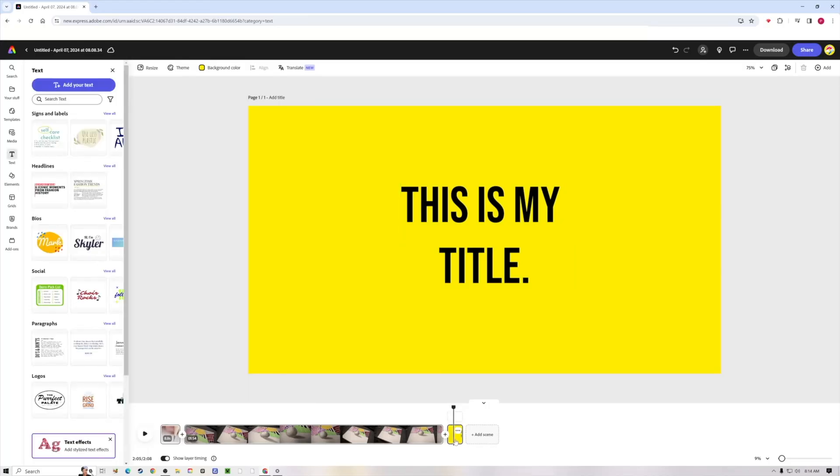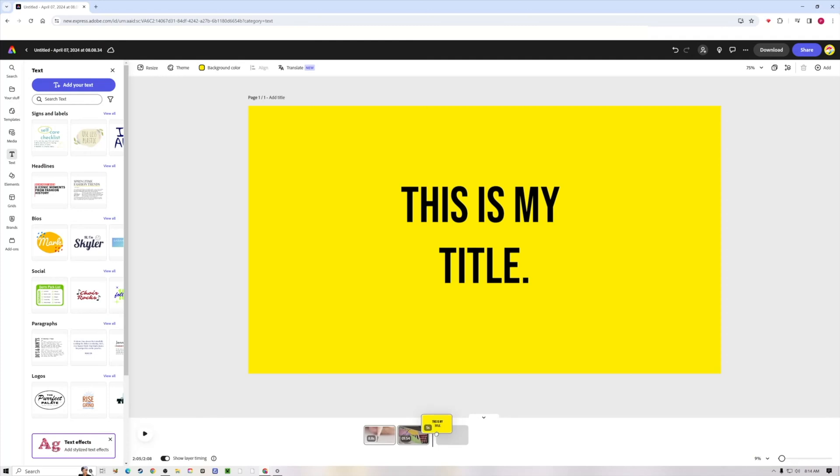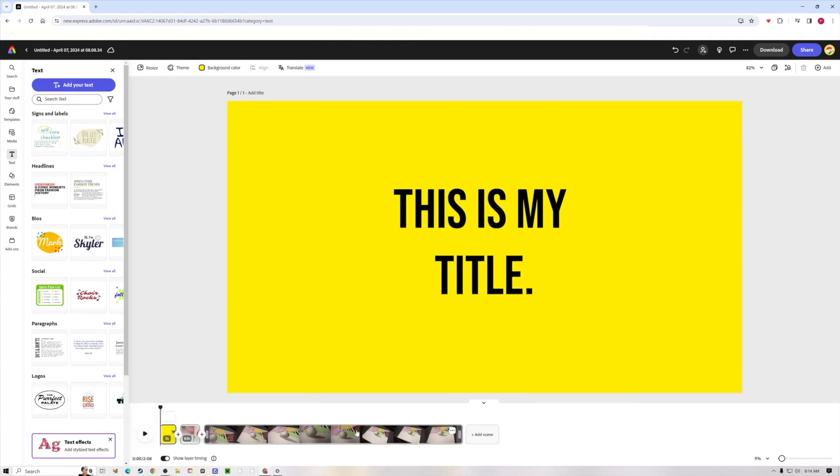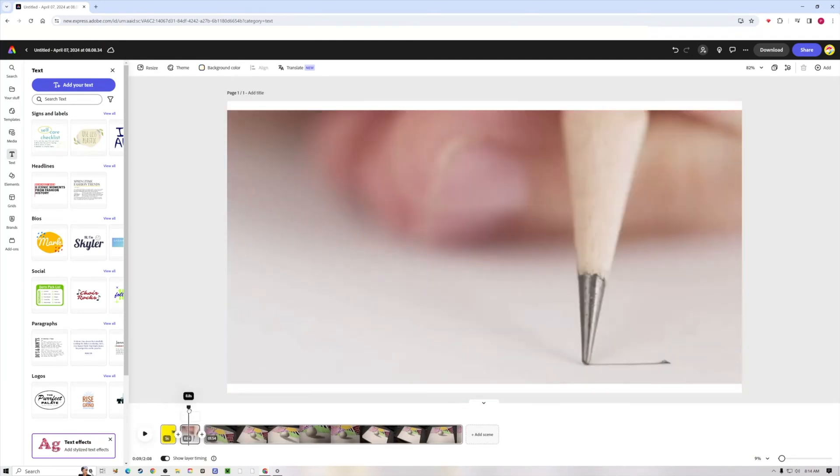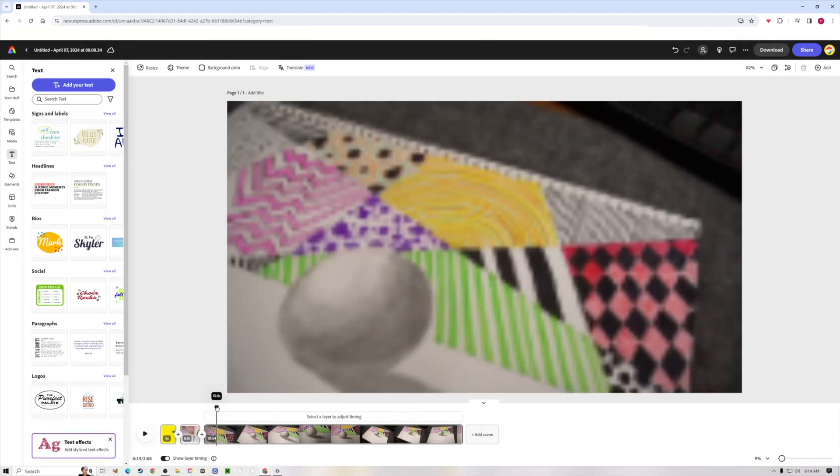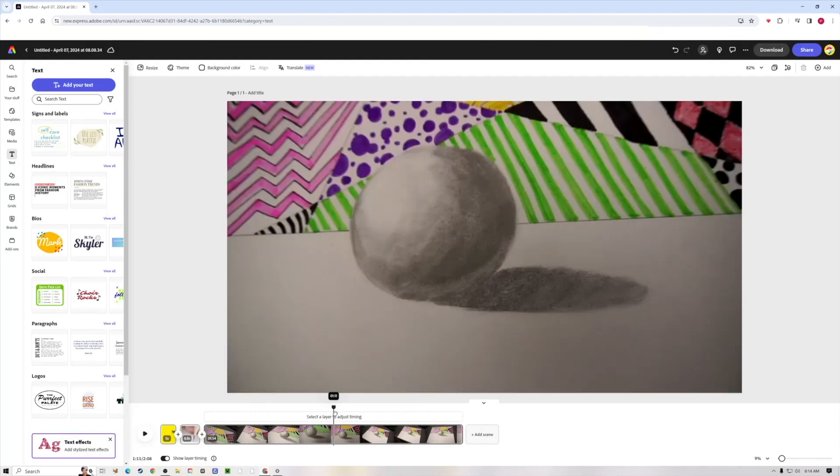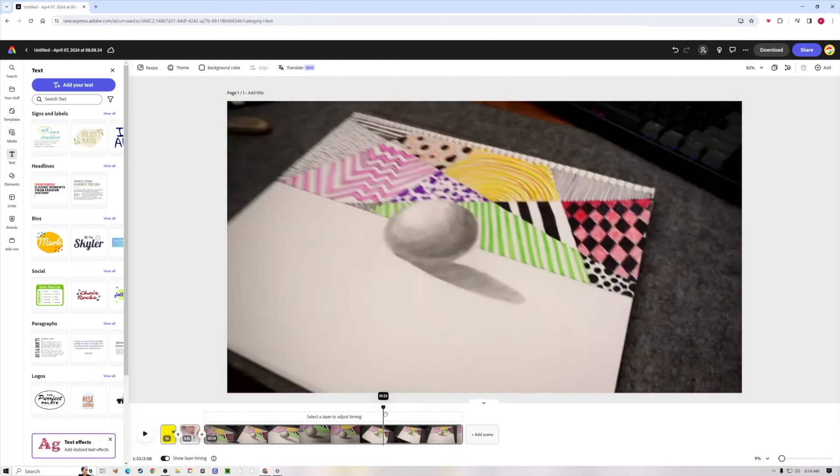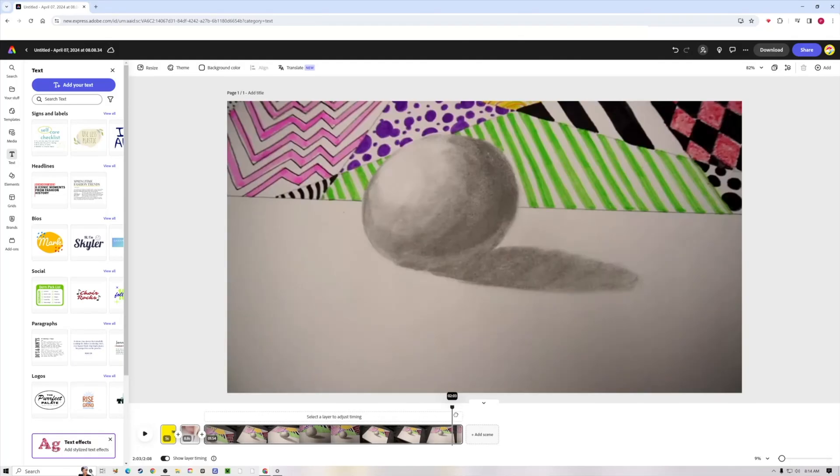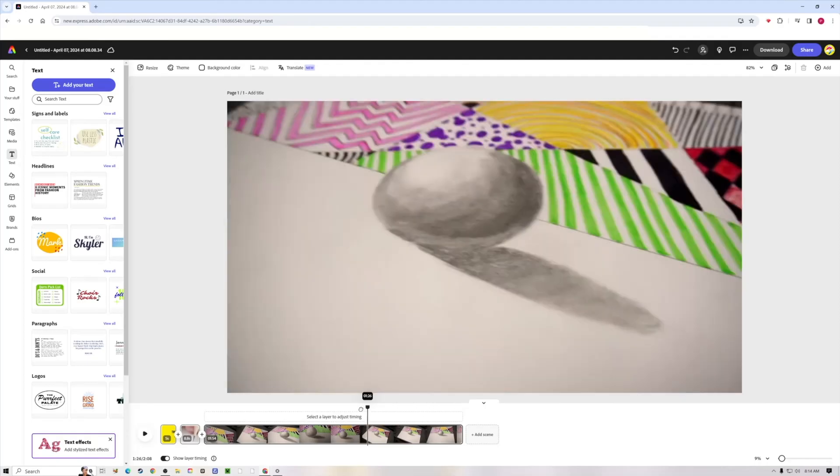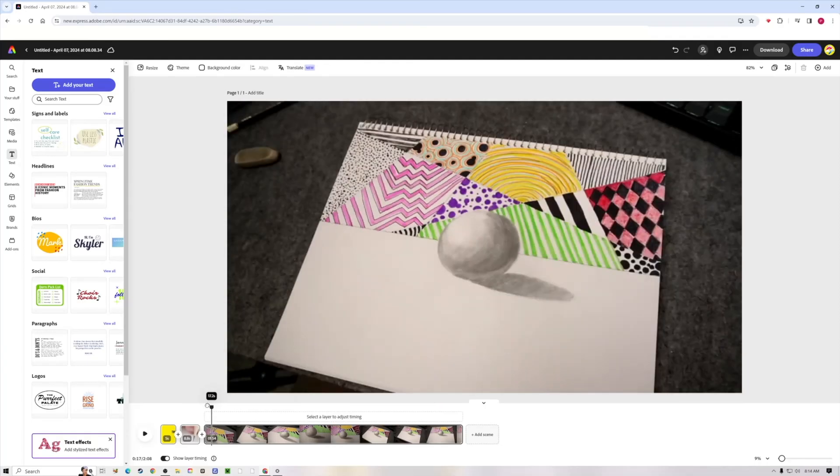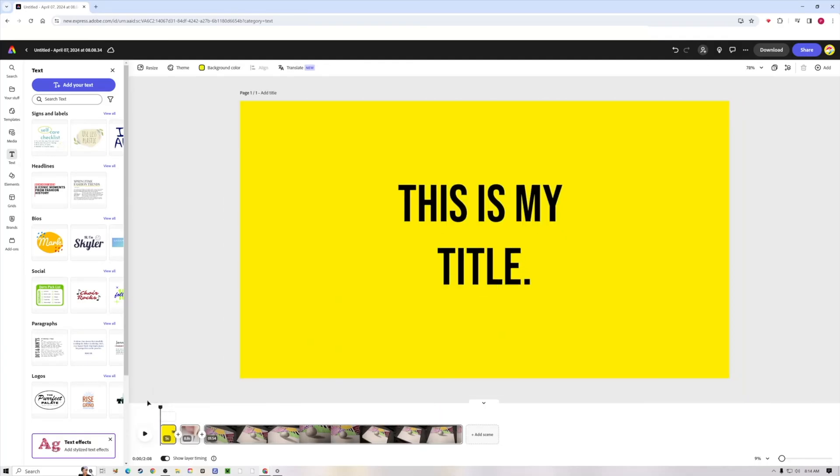I actually want that at the beginning, so I'm going to come down here to my timeline, click in the middle of this clip I want to move and start to drag it. It's that easy to reorder your clips. Scrub through your timeline by dragging your playhead to see how it's going to look. It's kind of like you're playing in fast forward.